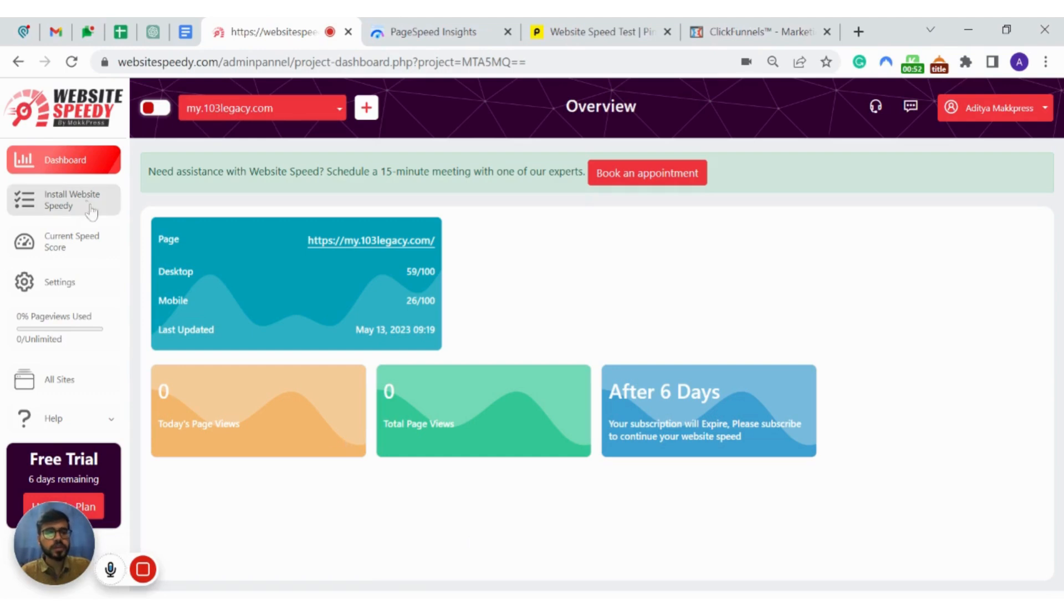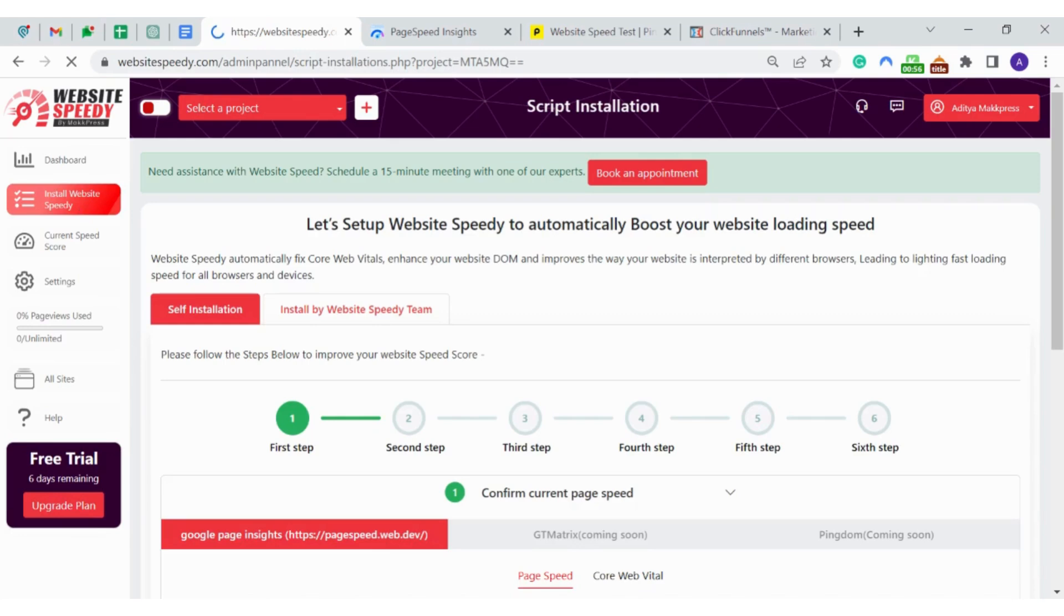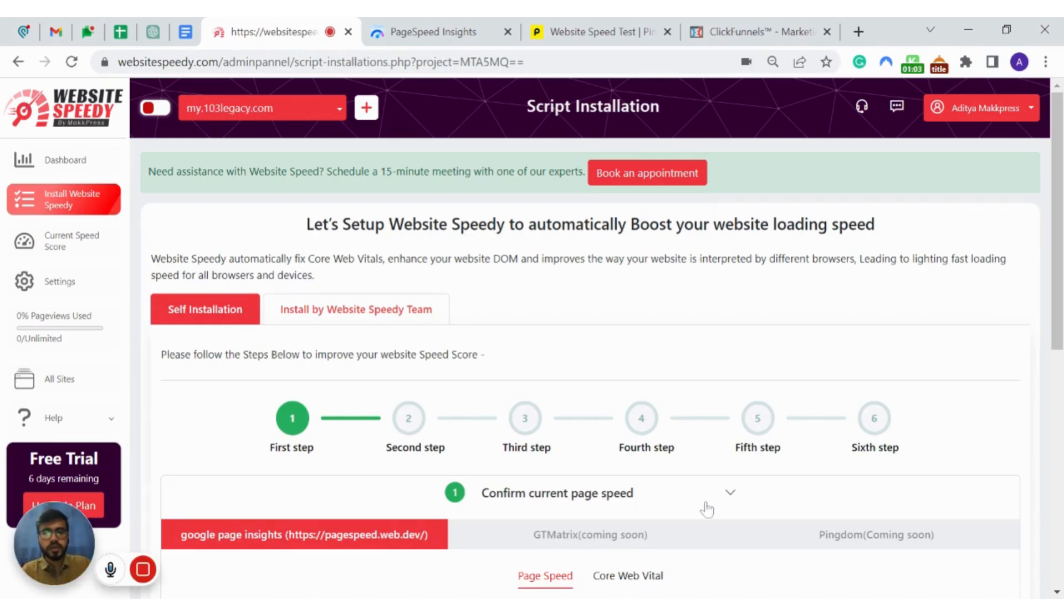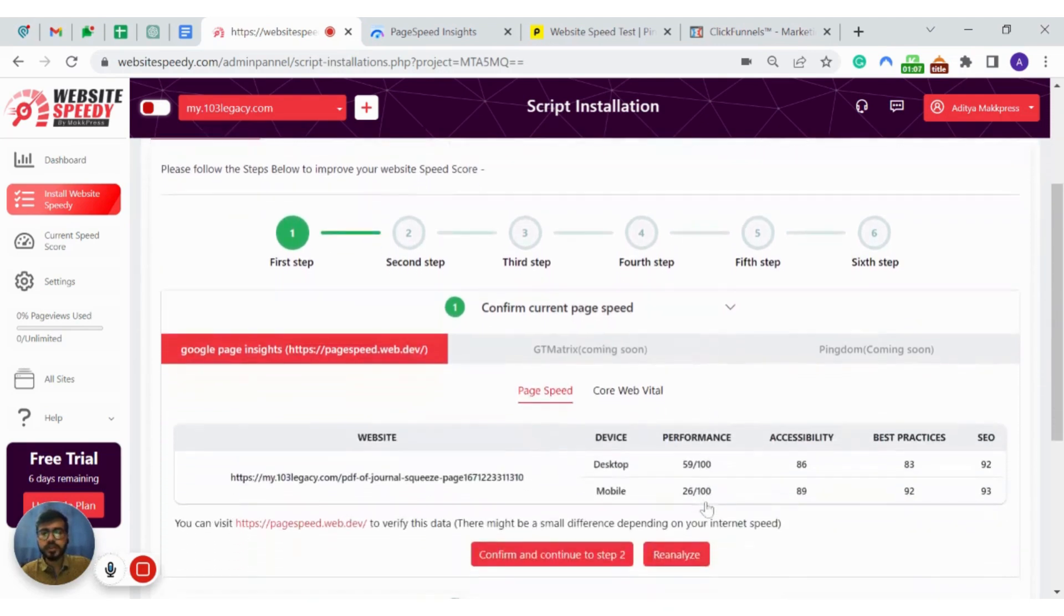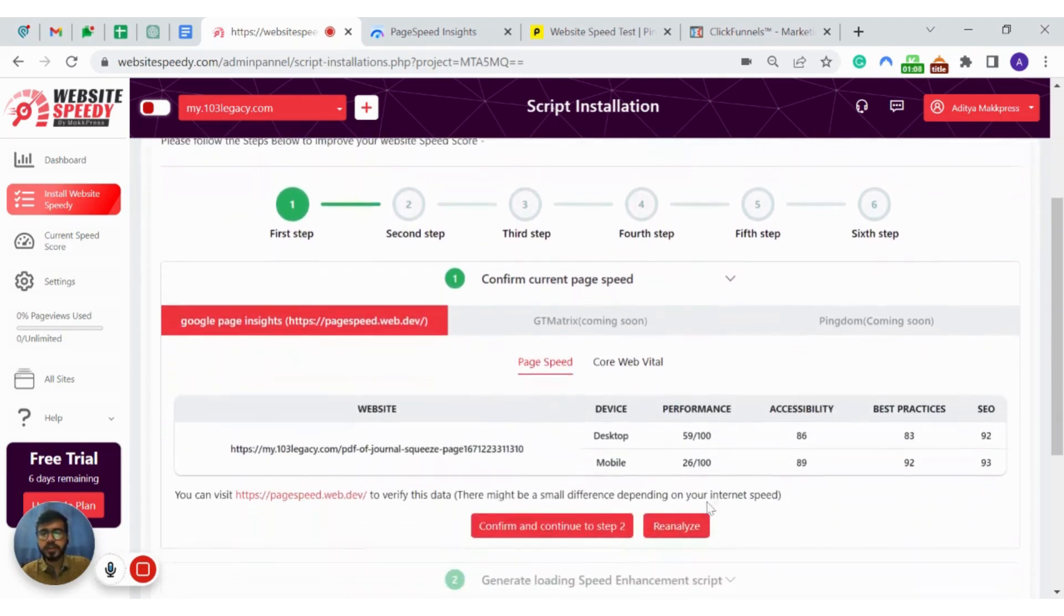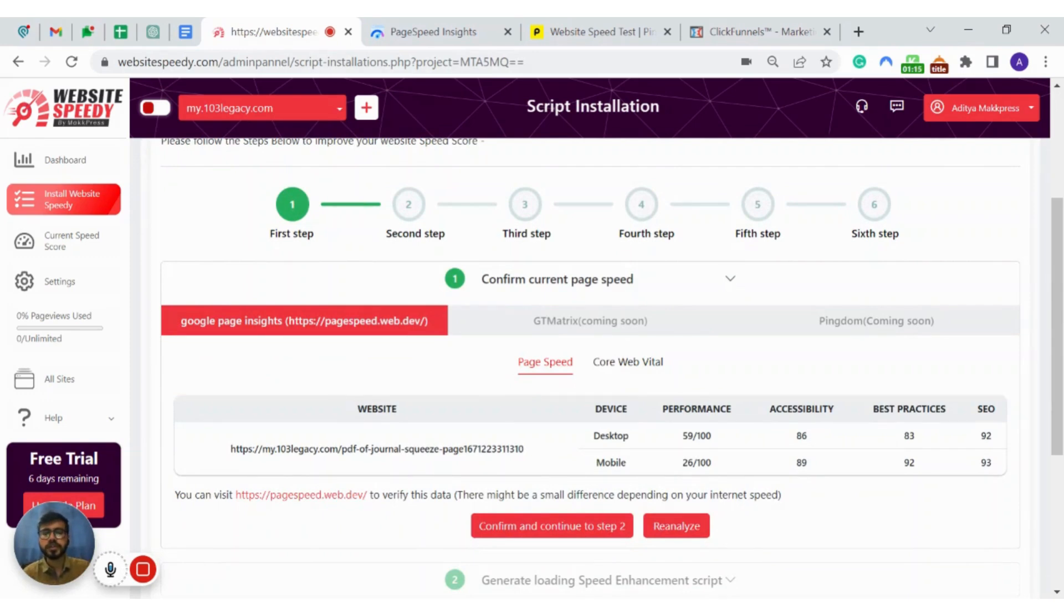Go to left side menu and click on install Website3D. In the next step you will see the data we gathered from Google PageSpeed Insights API and we will be connecting GTmetrics and Pingdom soon. For now you can check the speed score on their website.